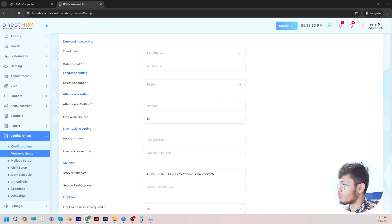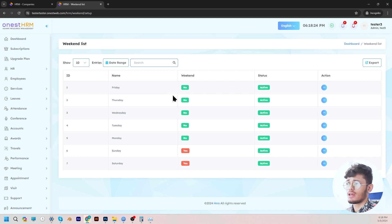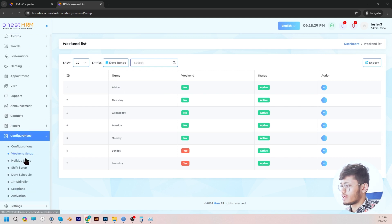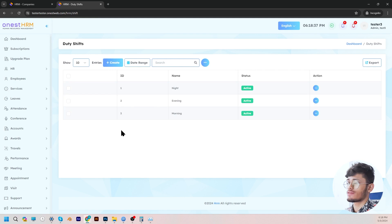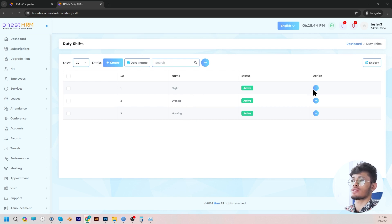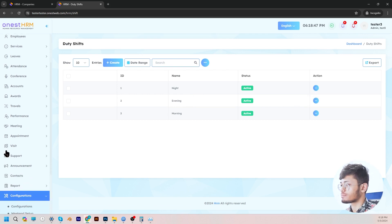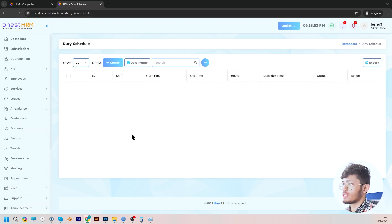Following up with weekend setup, in the weekend list you can choose which days are off for the employees. And then we go to holiday setup, which is similar. And then we go to shift setup. In shift setup, you can set shifts — so maybe you have employees working in the night shift, evening shift, or morning shift. This is where you make those adjustments.